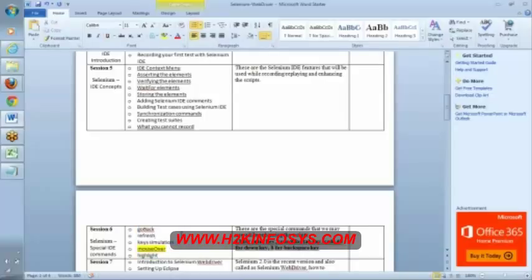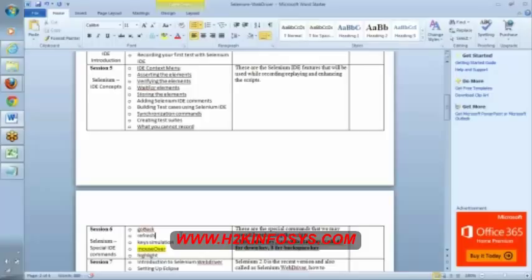Once we are done with this, maybe next, probably in next class, we are going to be done with Selenium IDE. After that we will start with Selenium Web Driver which is Java. We will start with Java. Any questions so far?